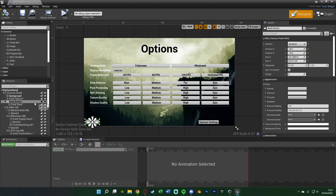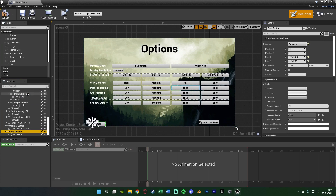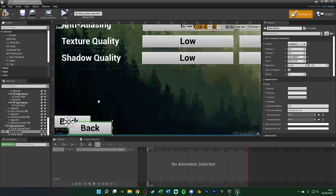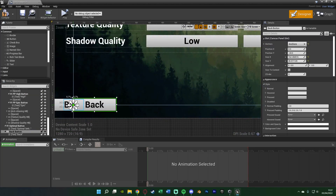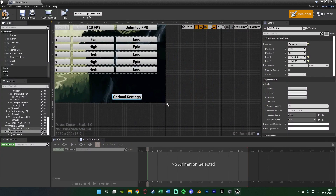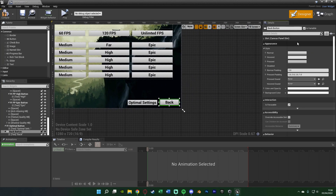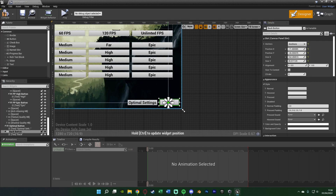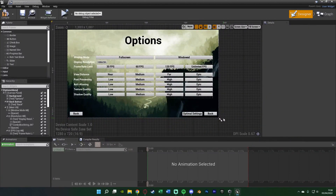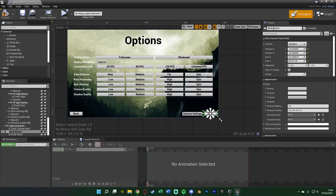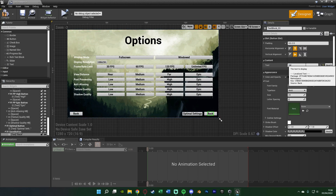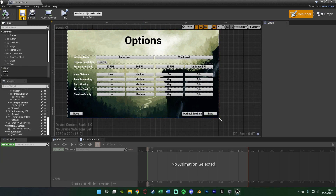To create a save button, I'll go back to the designer and duplicate my back button since it's basically going to be the same thing. Select it, hit Ctrl+C, select the canvas panel, hit Ctrl+V. I'll move the button to the bottom right, change the anchor to bottom right as well. Then I'll rename it from back button to save button and also change the text to 'Save' so the player knows what it does. We'll compile and save that.